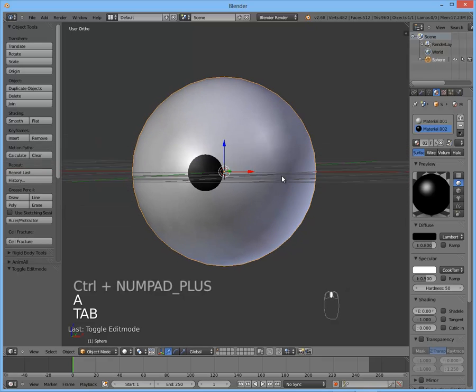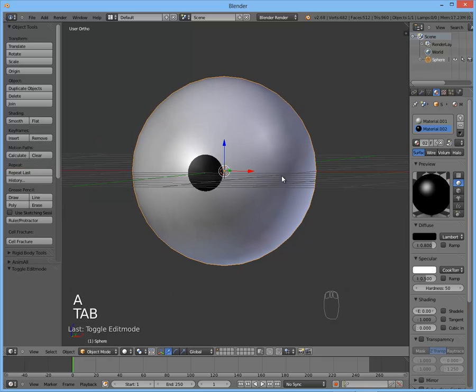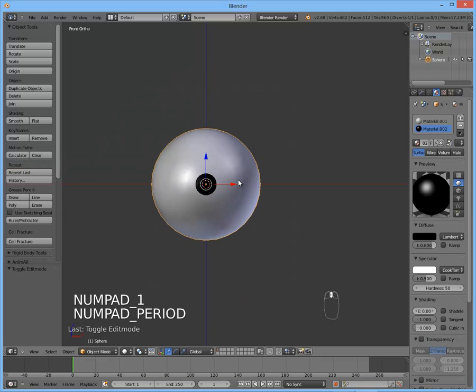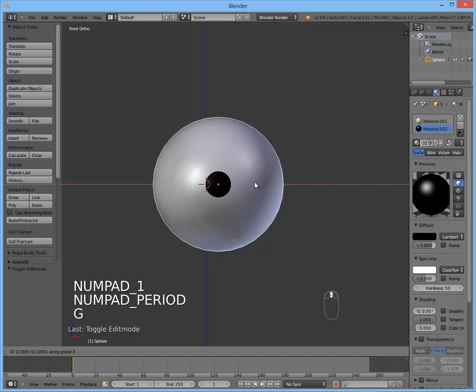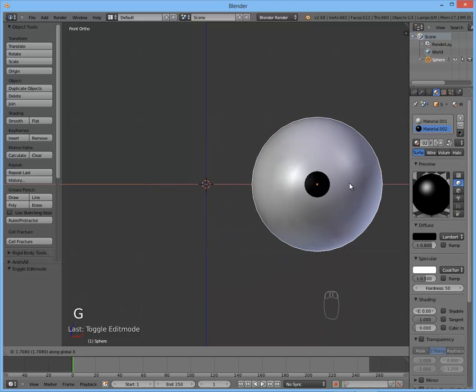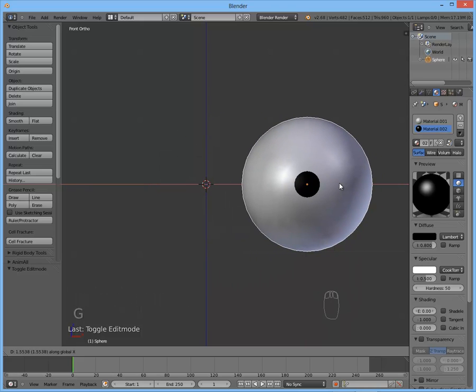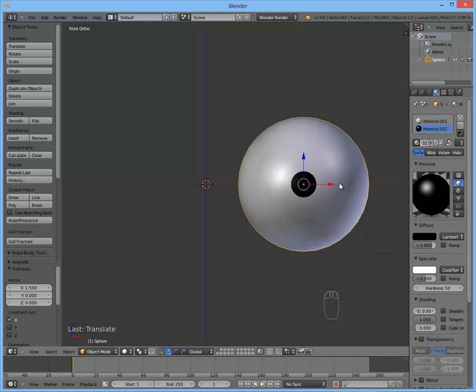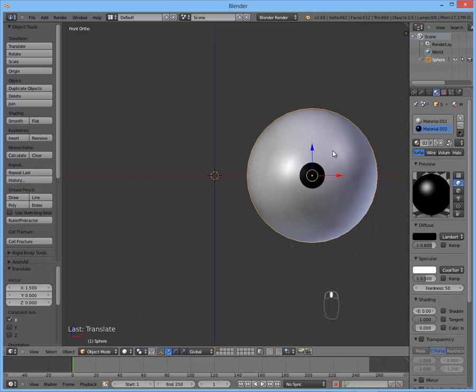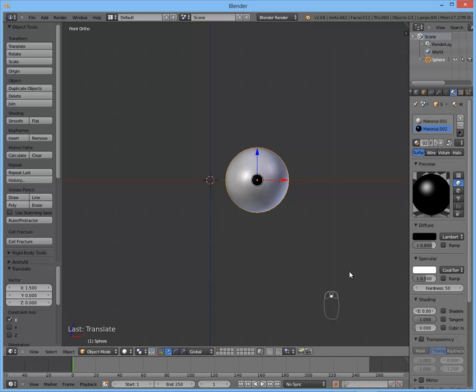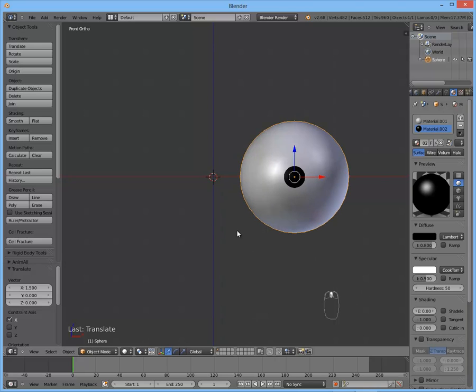So this is going to be our eye. Let's move it to the right about one and a half Blender units. It doesn't really matter, it depends on your character. Okay, so we got one eye. Now we want the same eye on the other side of the head. Imagine there's a head, of course.